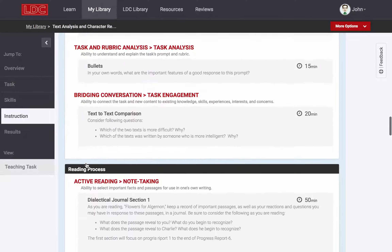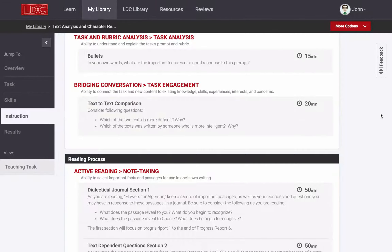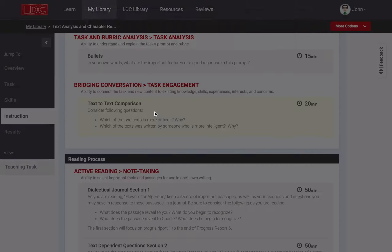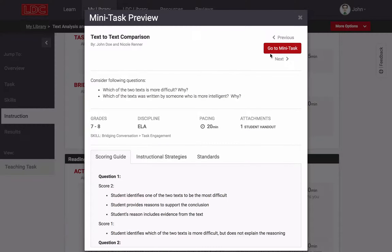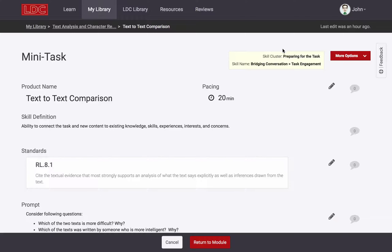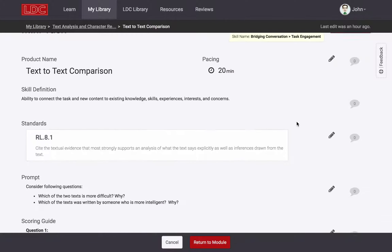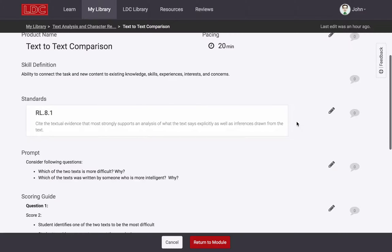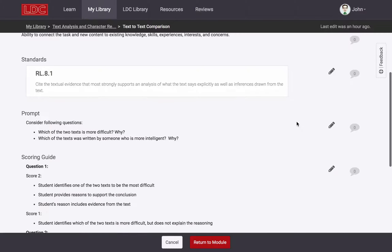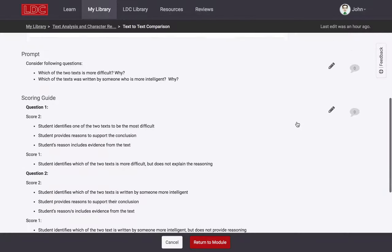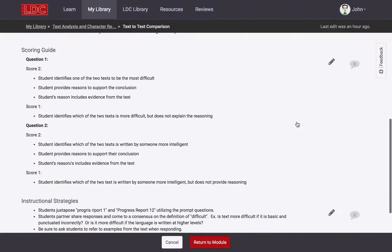The instruction in the ladder is comprised of a sequence of day-to-day lessons known as mini-tasks. Each mini-task targets a specific skill, scaffolding the work of the LDC task, and can be used for formative assessment.